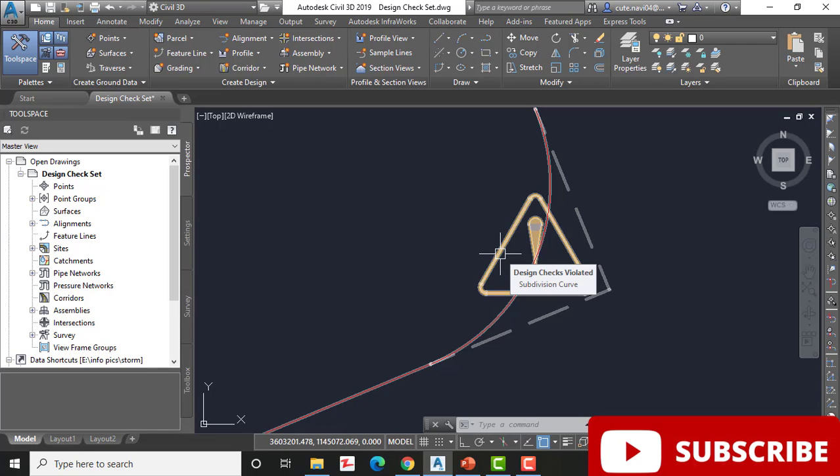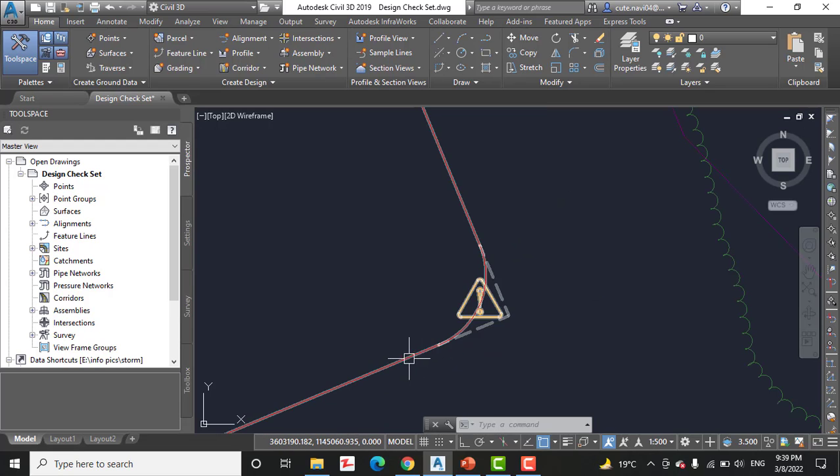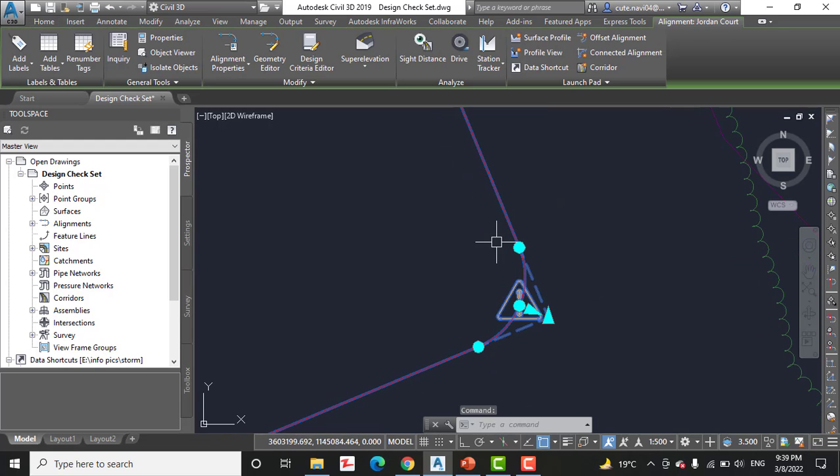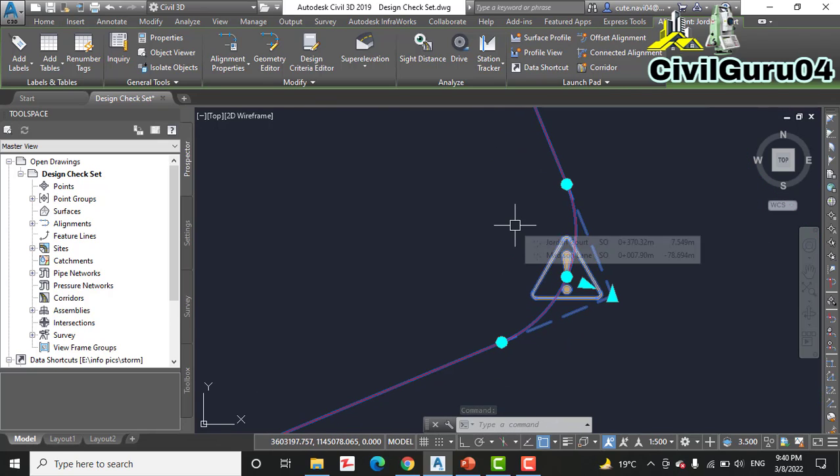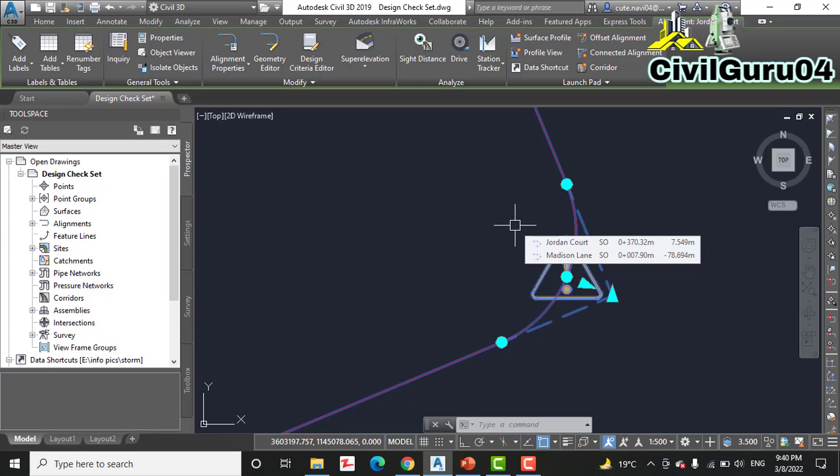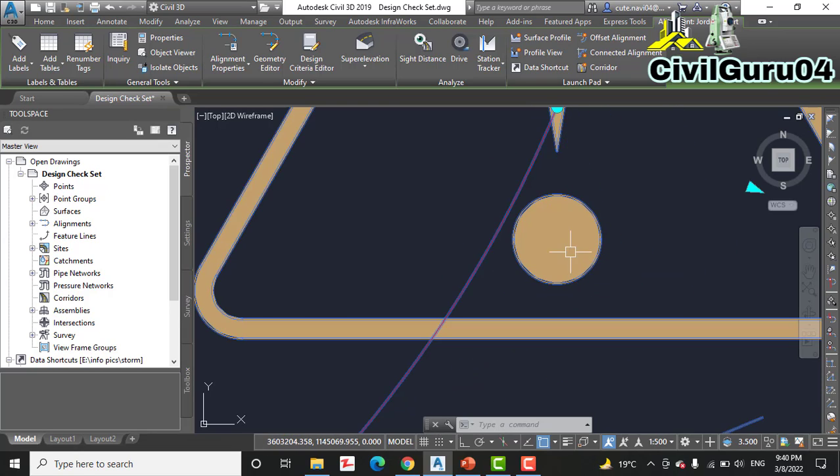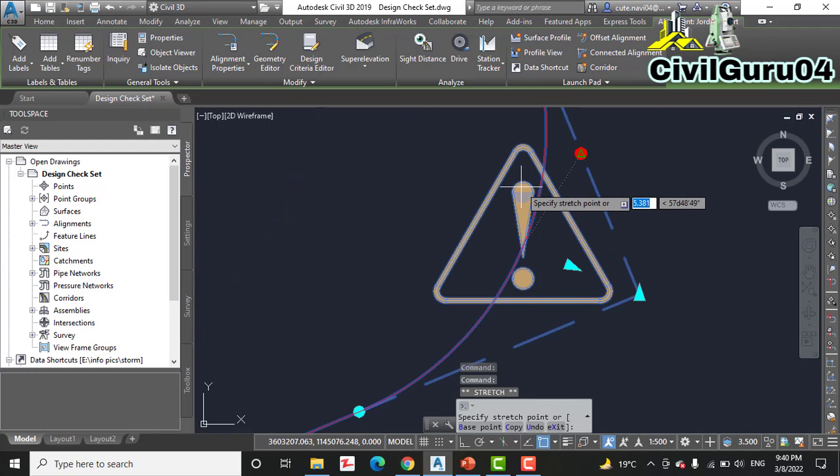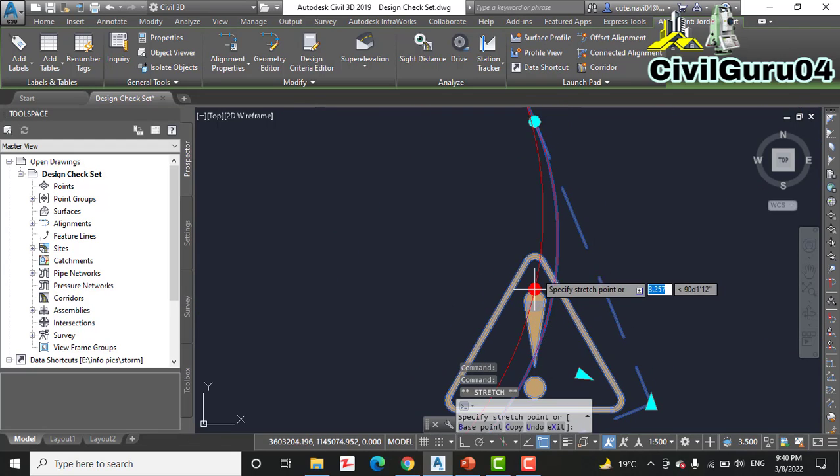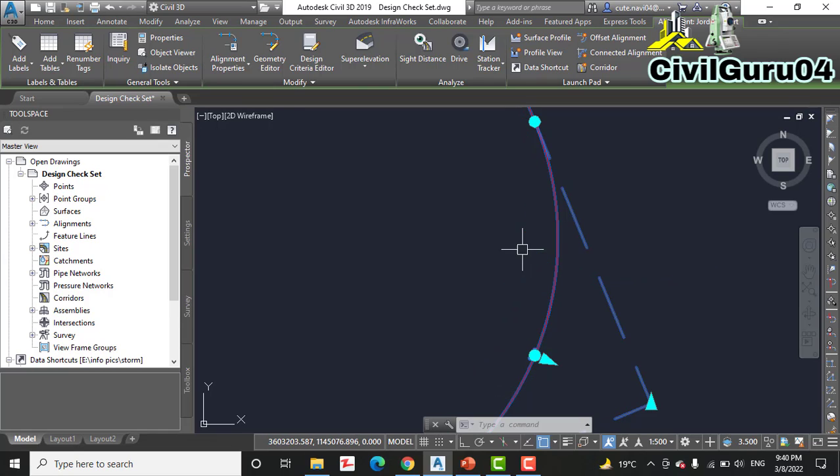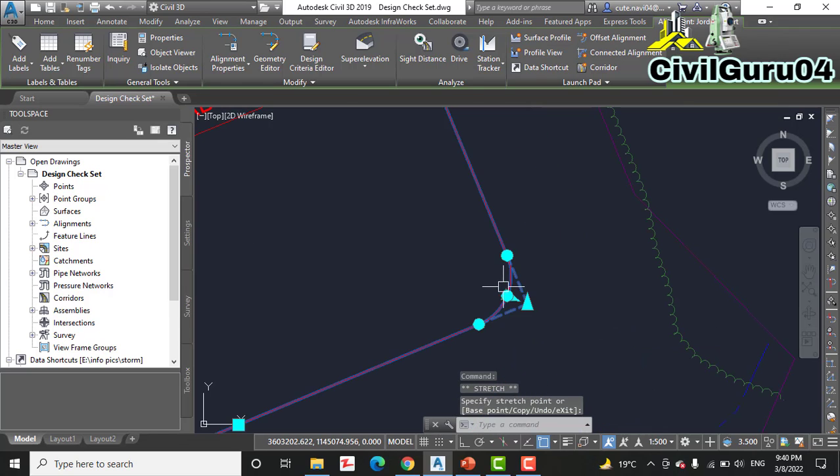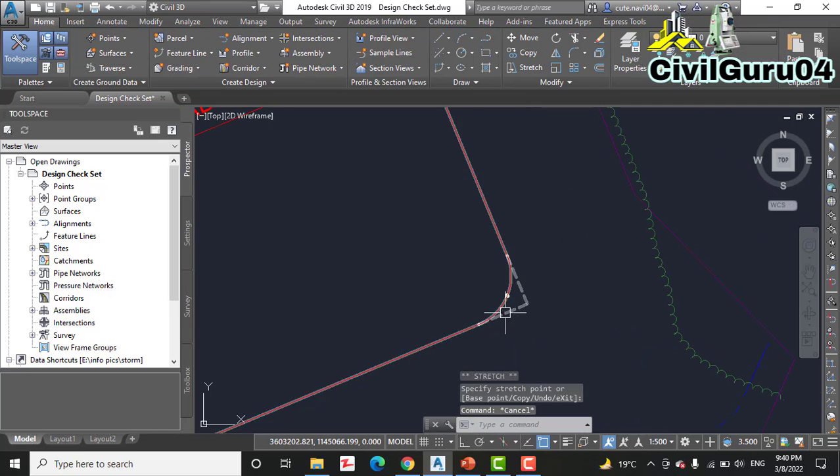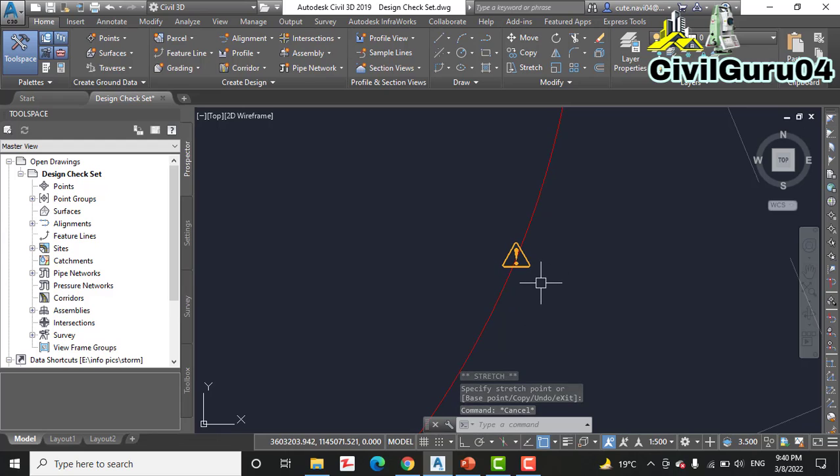Step number ten: click the alignment to display its grips. You know we already learned about grips. Then click the circle grip at the midpoint of the curve and drag it northward to increase the radius of the curve. Repeat as necessary until the shield disappears. So we will select this and repeat this step until this shield will disappear.